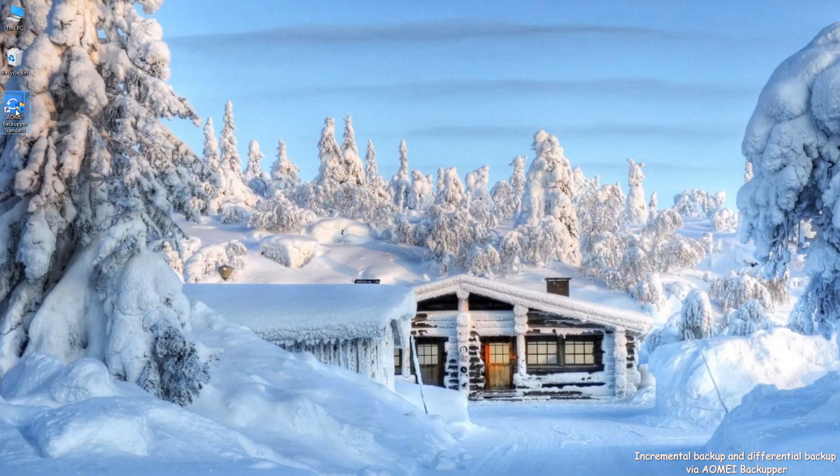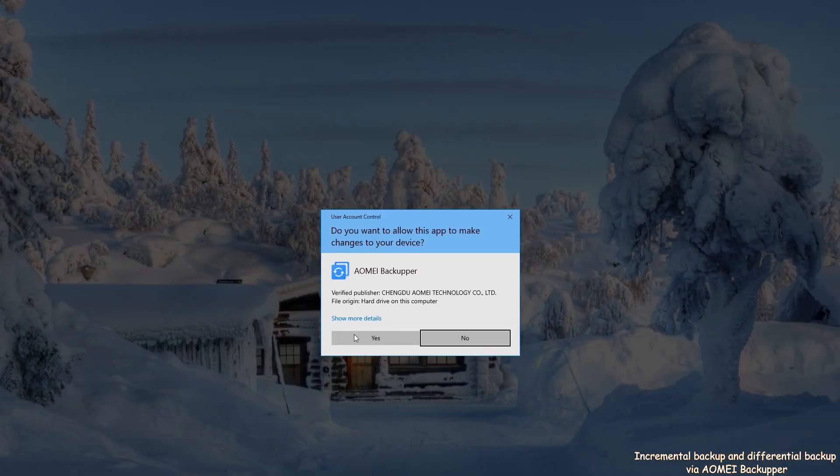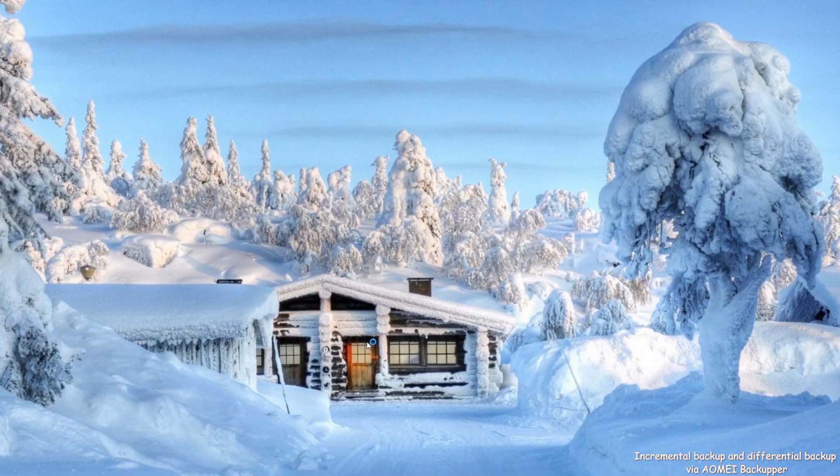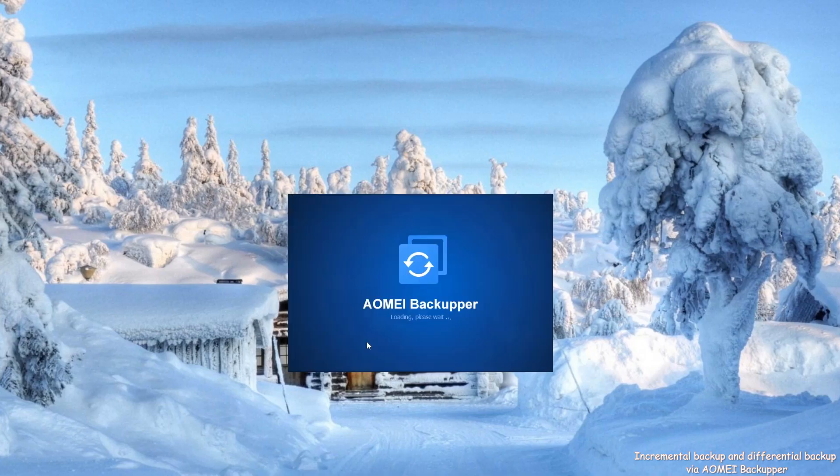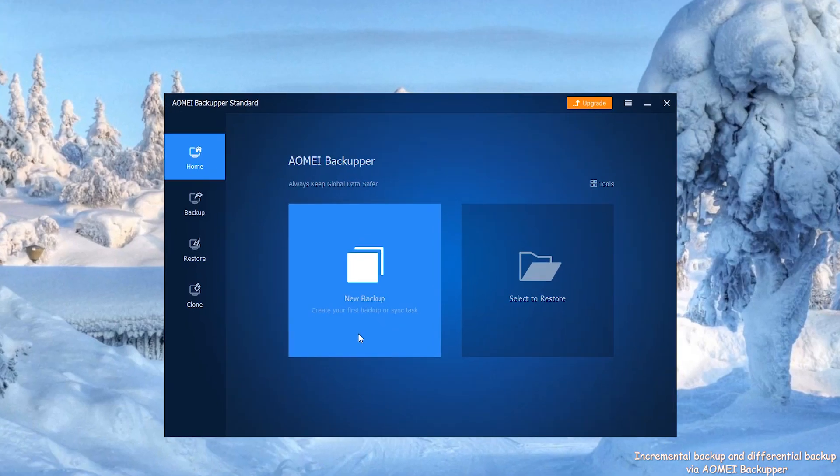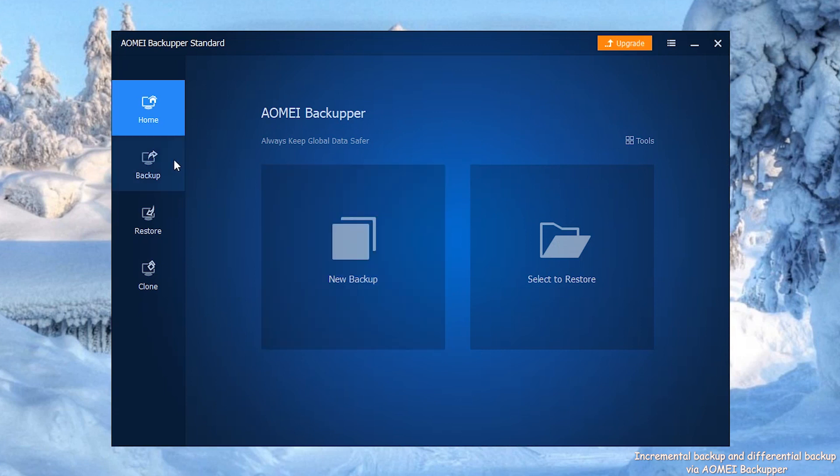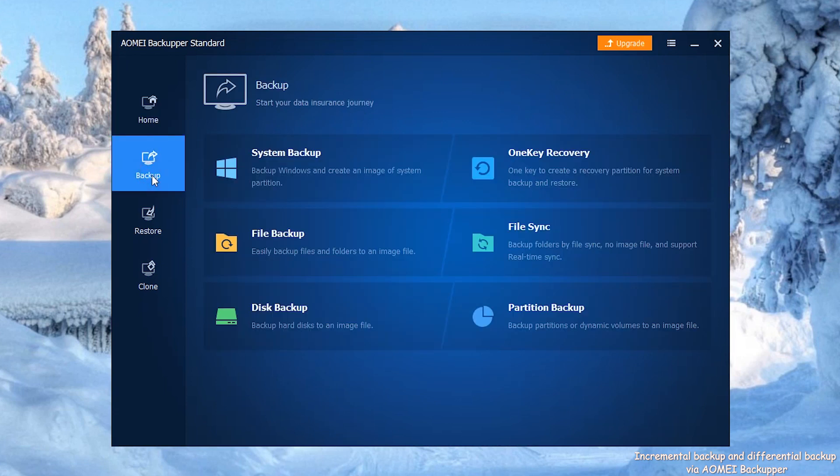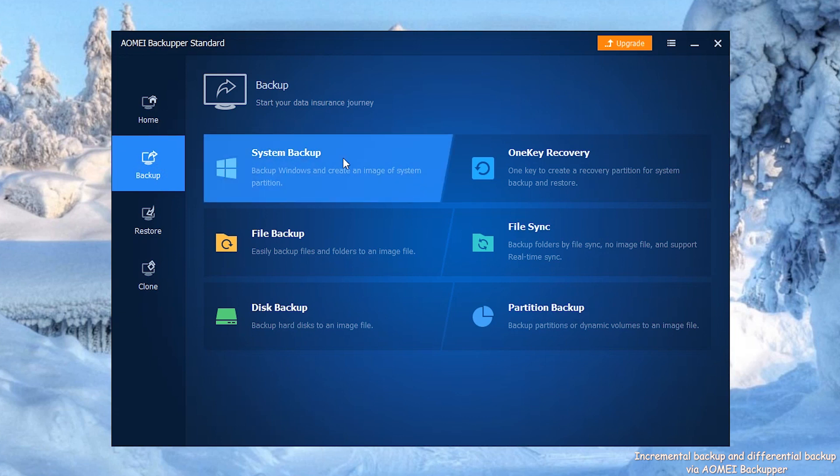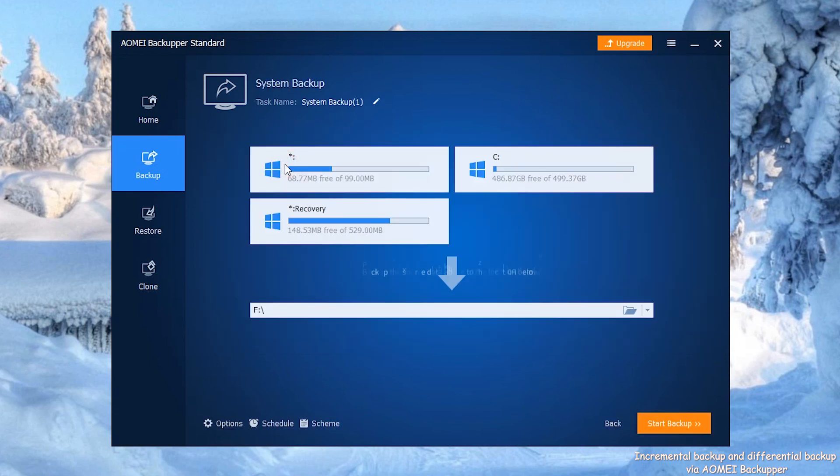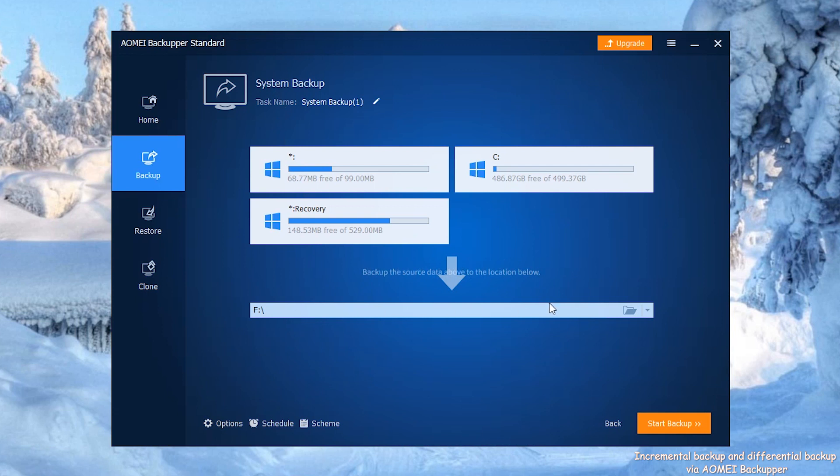Step 1: Launch AOMEI Backupper. Click Backup on the left side of the panel, then select System Backup. Step 2: The source data has been selected by default. Choose your destination path below.